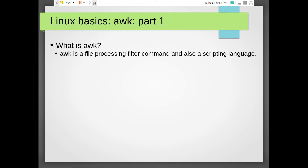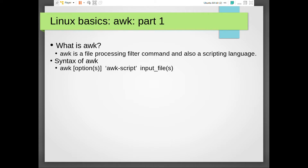AWK is a file processing filter command and also a scripting language. Apart from being a filter command, it is also a scripting language. The syntax of AWK is like this: awk followed by options if any, followed by the AWK script within a pair of quotes, then the input file or a set of input files.